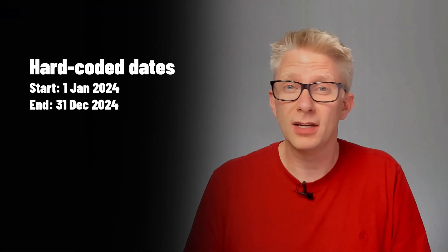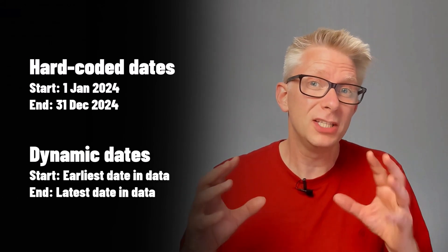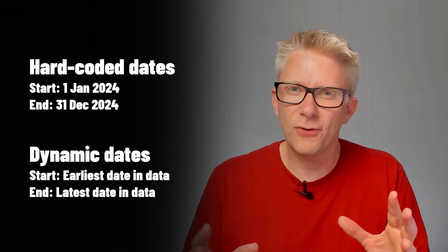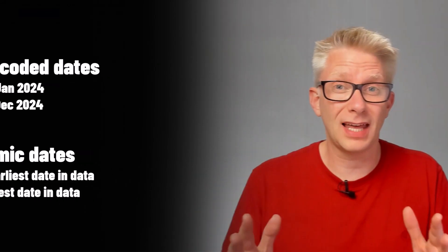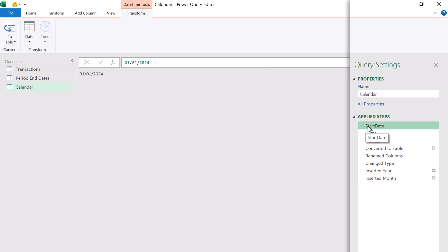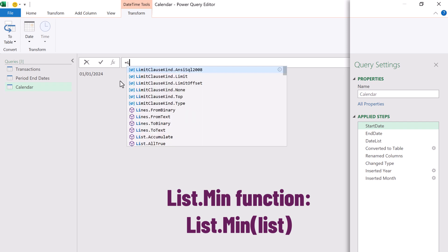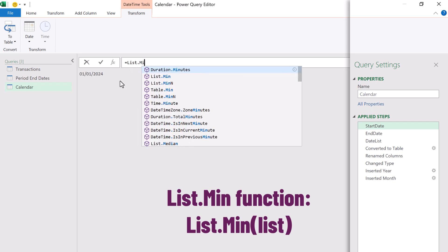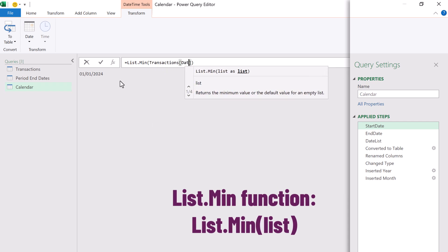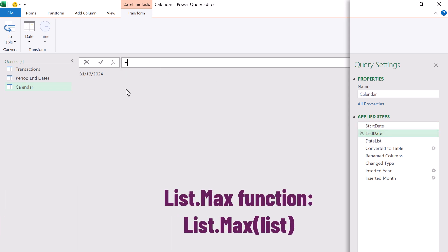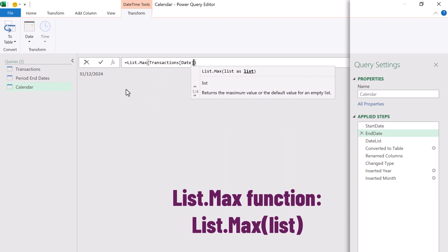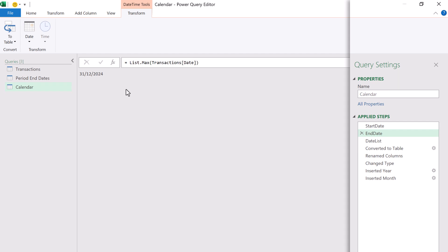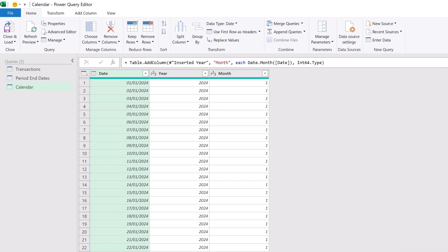Currently, the dates used within the calendar table are hard-coded. But let's suggest that we have some data and we always want a calendar table to be in sync with that data. Therefore, we need to get the earliest date from that data and the latest date from that data. To do that, we can change our start date and our end date steps. So let's click start date. And then in the formula bar, we can type equals list.min open brackets. Then from our transactions table, we want our date column. We can repeat the same thing for the end date. But rather than list.min, we use list.max. So we'll select end date and enter equals list.max. Then the transactions table and then the date column. And now when we go back to the last step in our calendar table, we can see everything still calculates correctly. So when the data inside the transactions table changes, our calendar table will update accordingly.